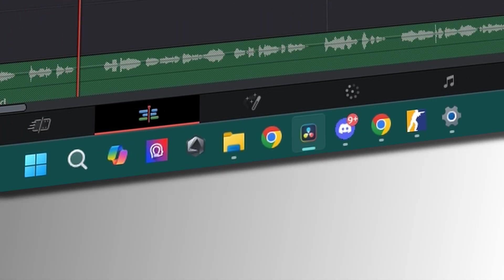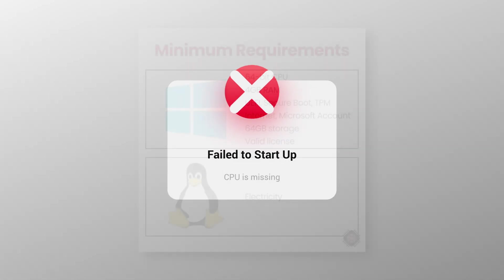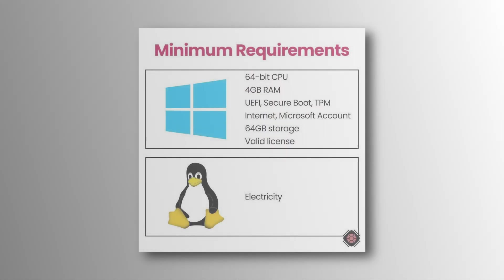Without a CPU, your PC simply won't start up. No matter what operating system you use, including Linux, you need a CPU.